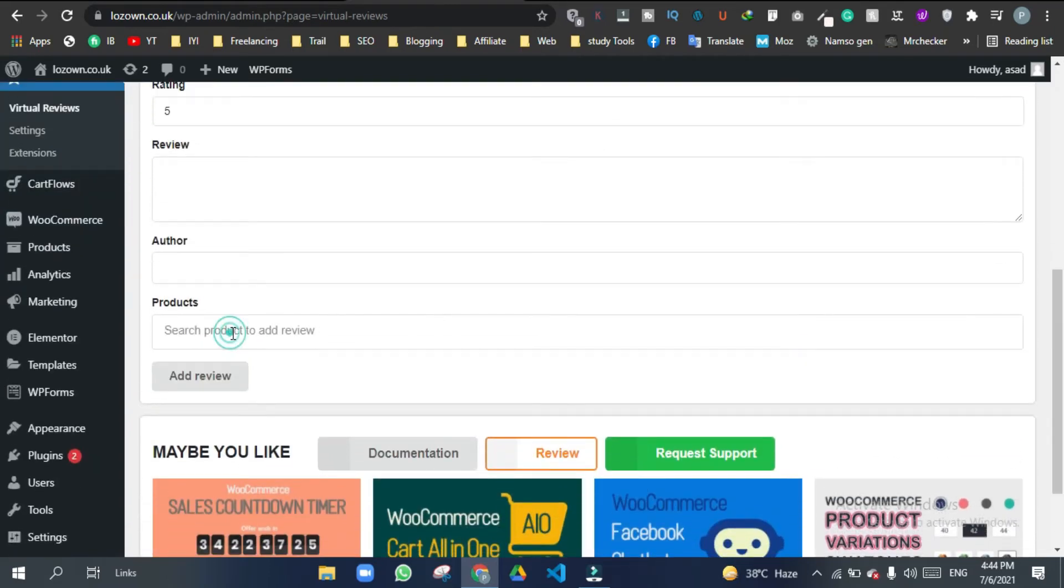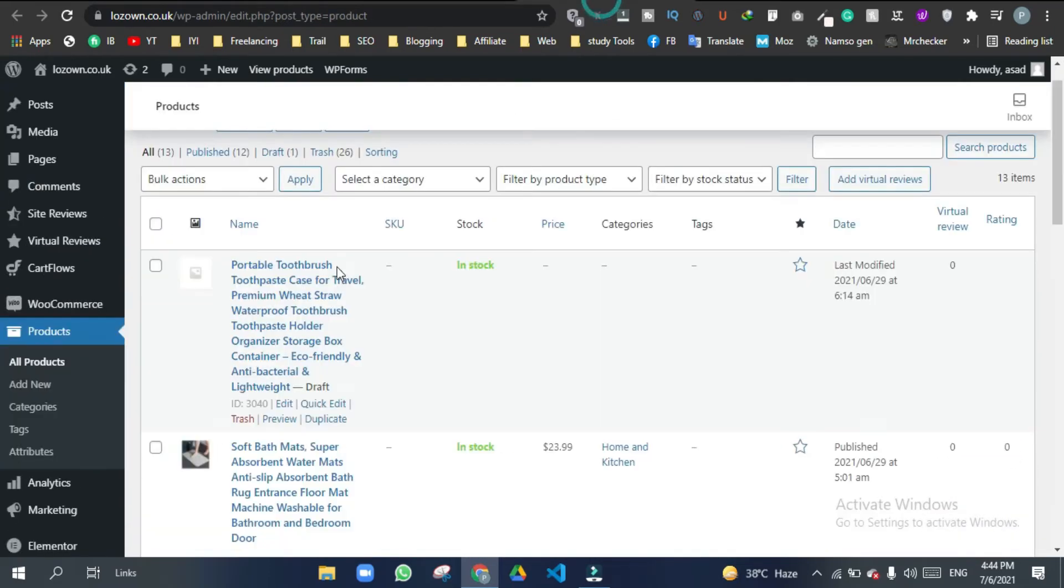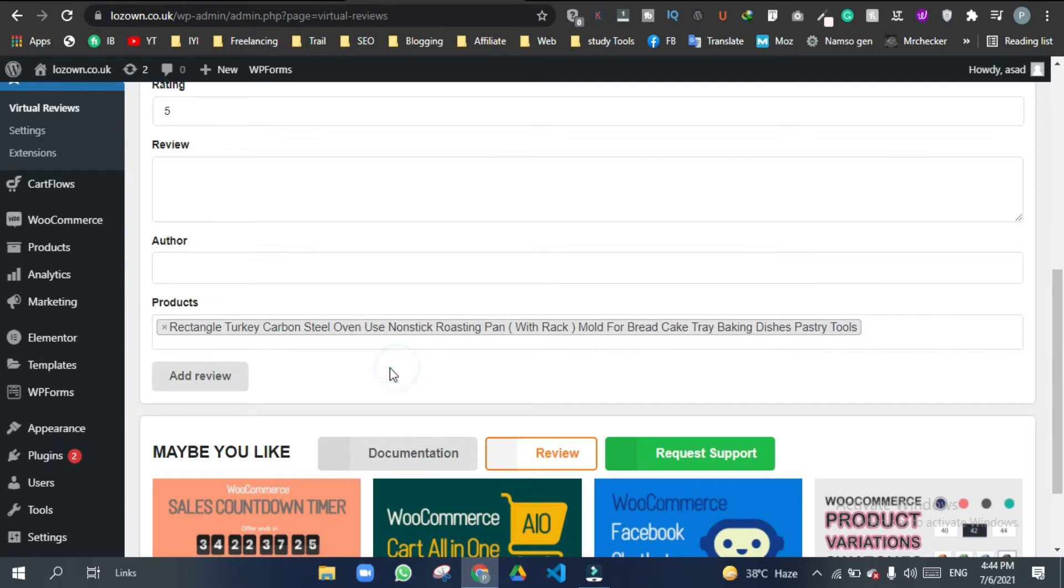Here you need to write the name of the product. For example, let's select this one and add review.